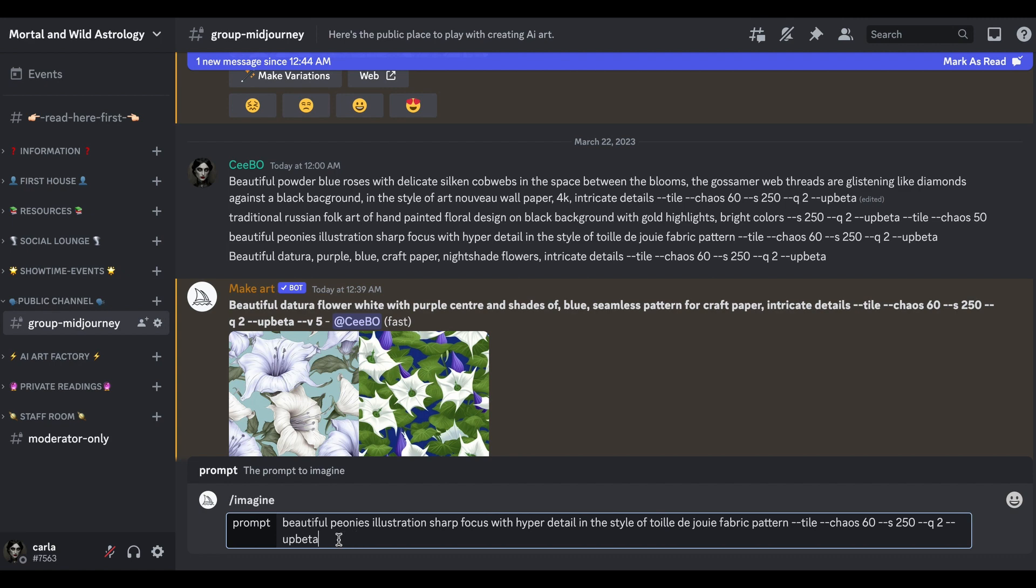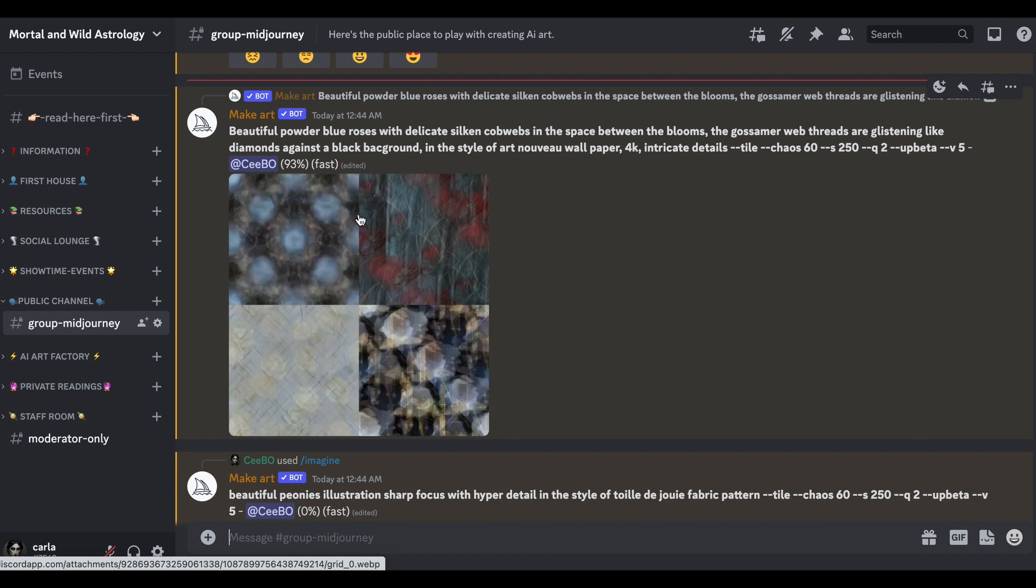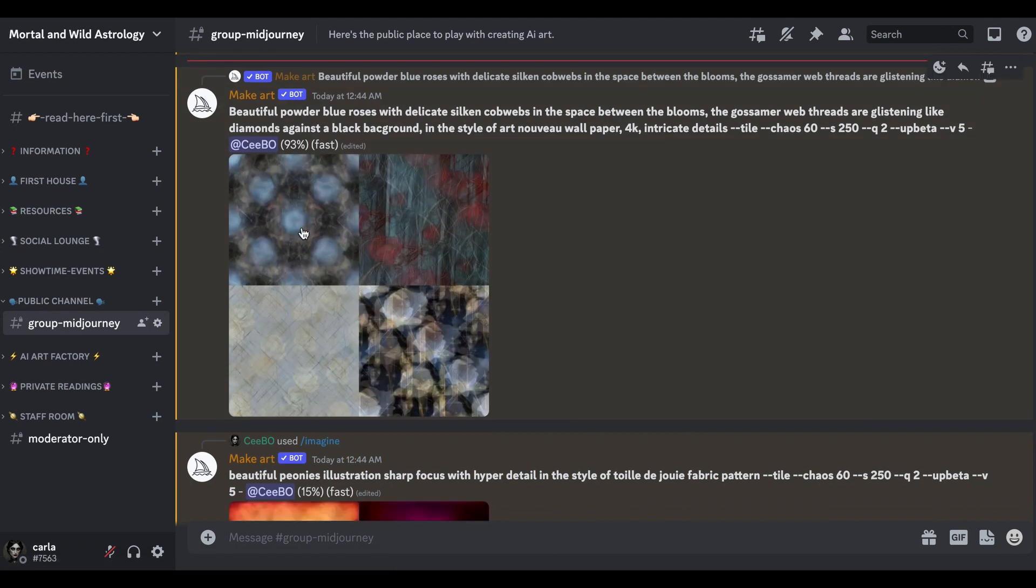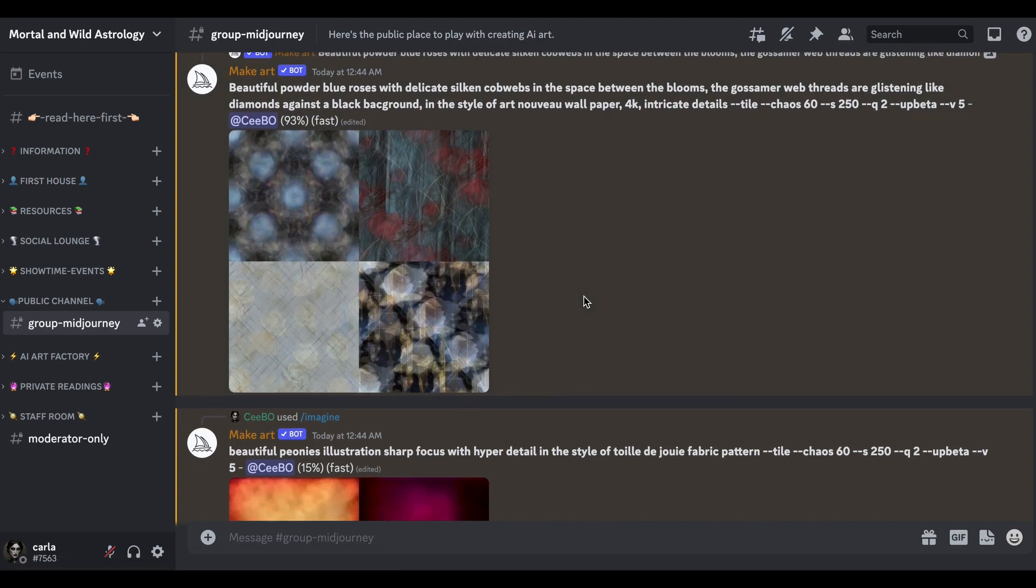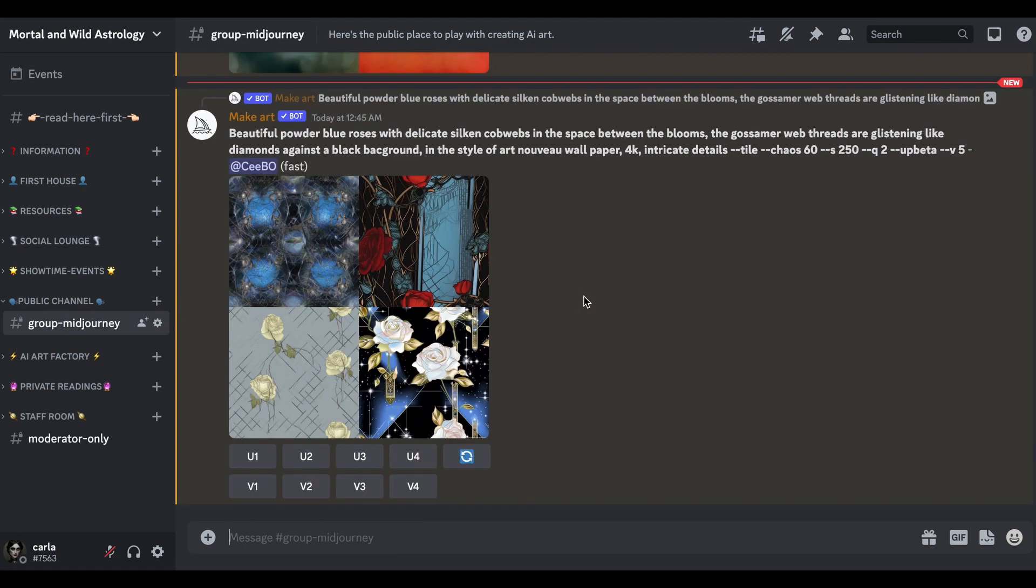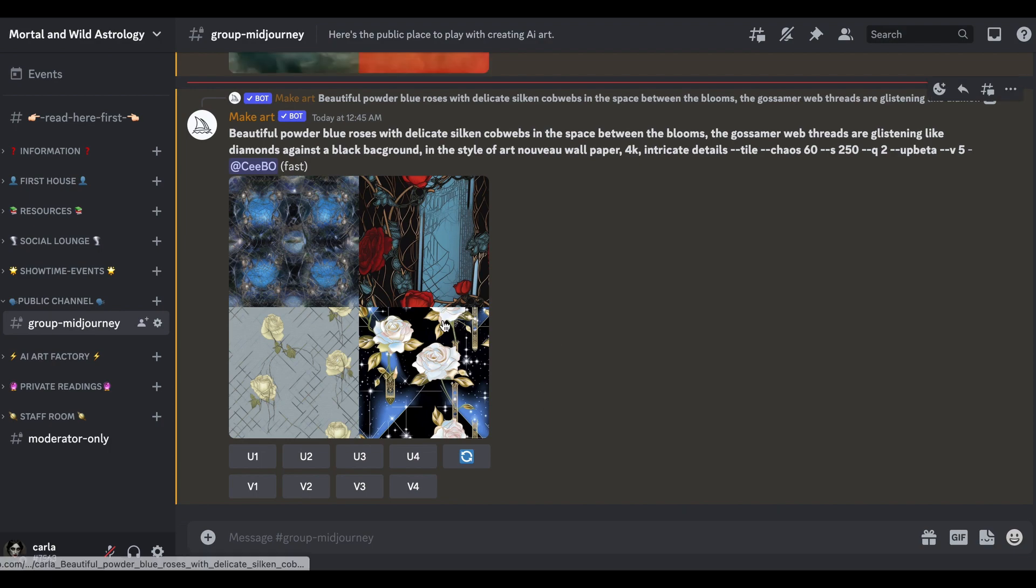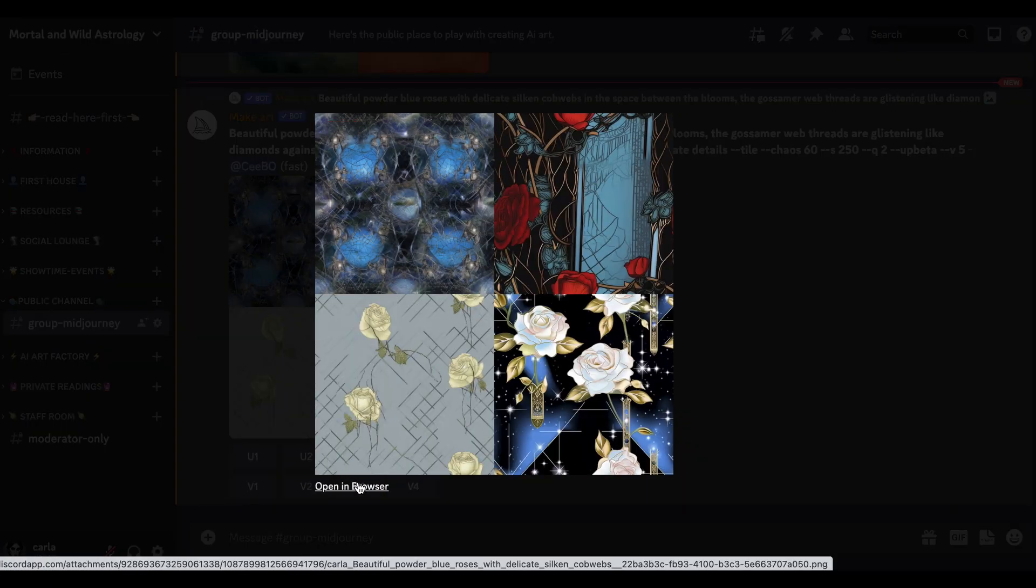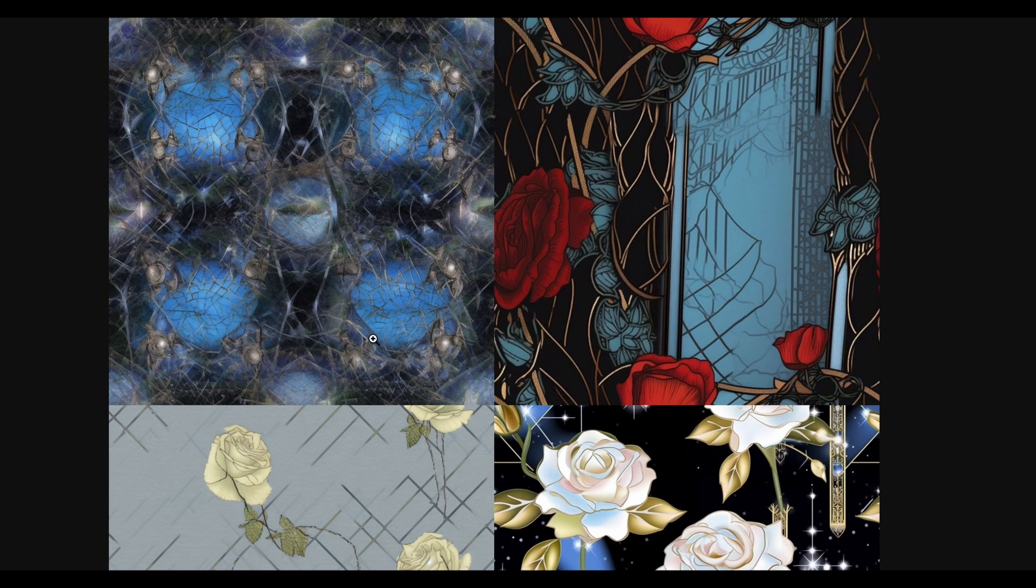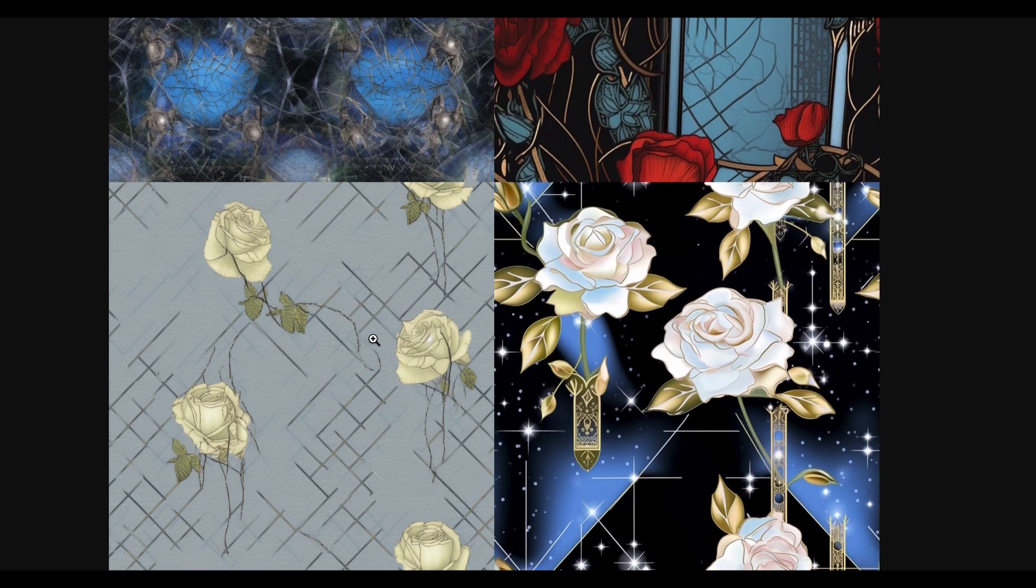I tried that earlier and it didn't really understand toile de joie - I think it probably needs training on what that actually is. But let's see what it makes of it this time. It looks promising, doesn't it, at this stage? Sometimes it does something weird right at the end.